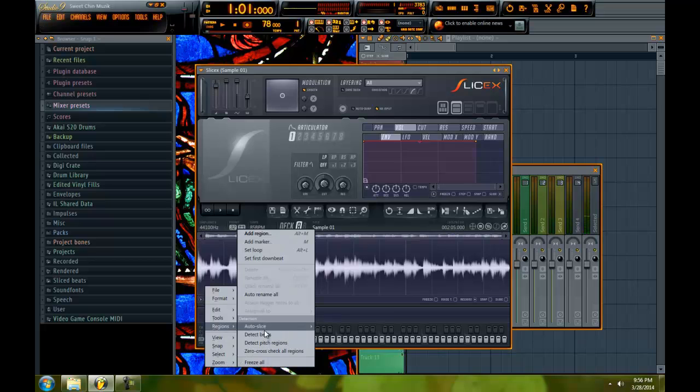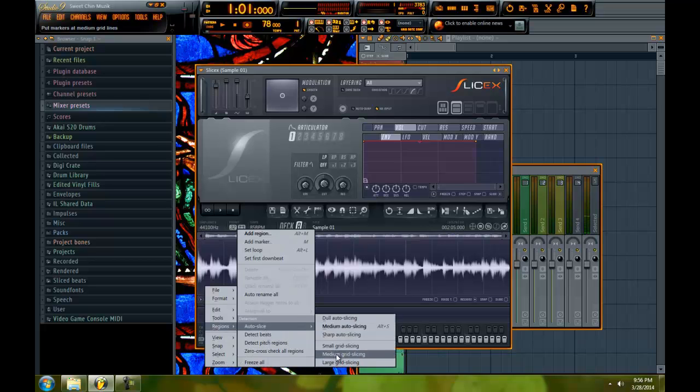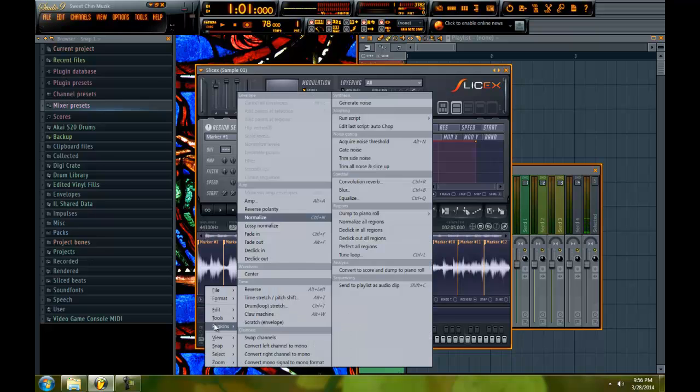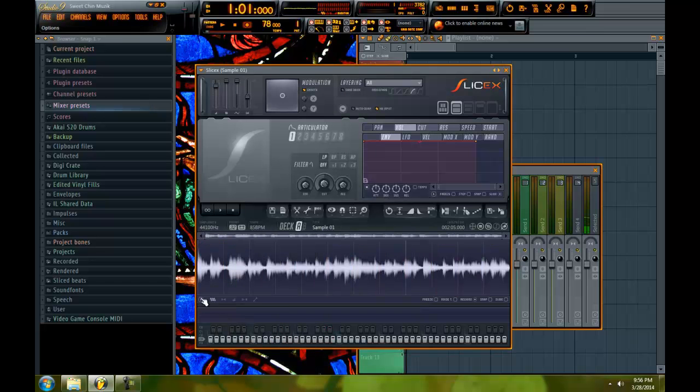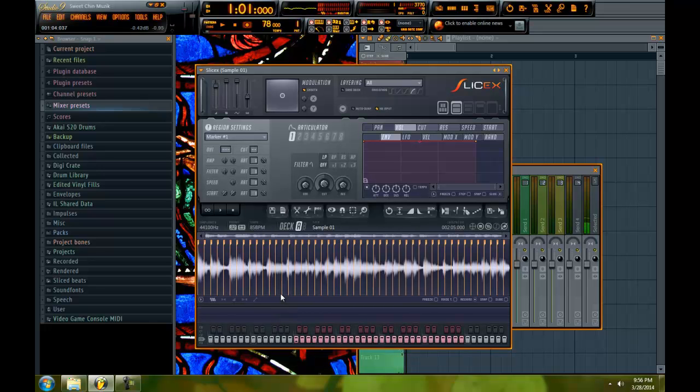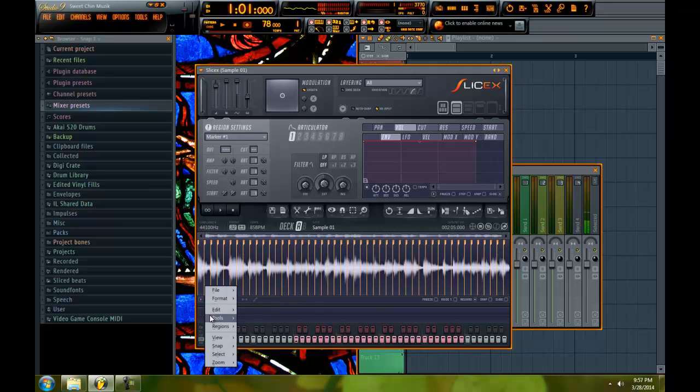Now, if you choose the medium grid slicing, you get one, two, three, four, five, six, seven, eight, twelve. And then with the small grid slicing, you will get looks like about thirty two.